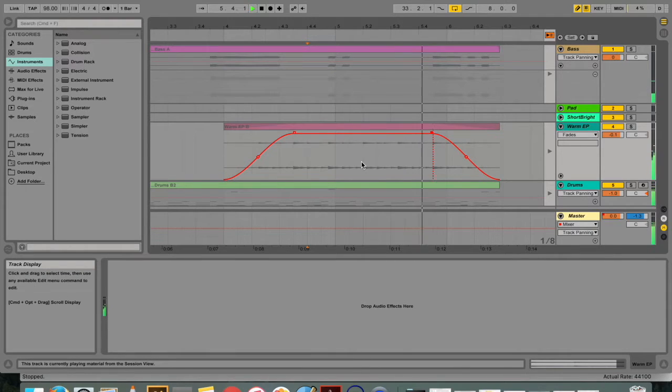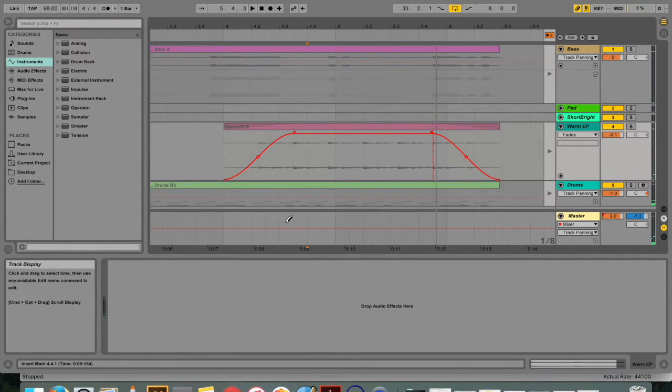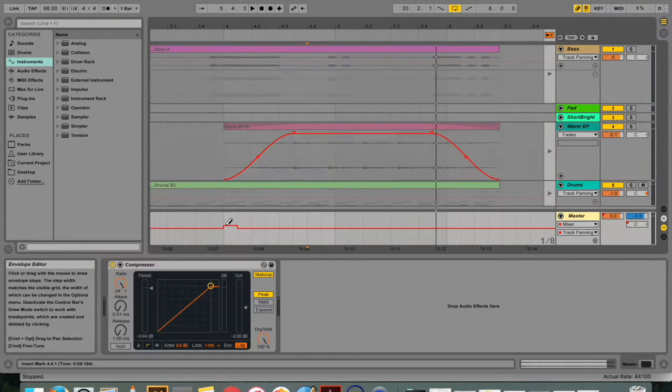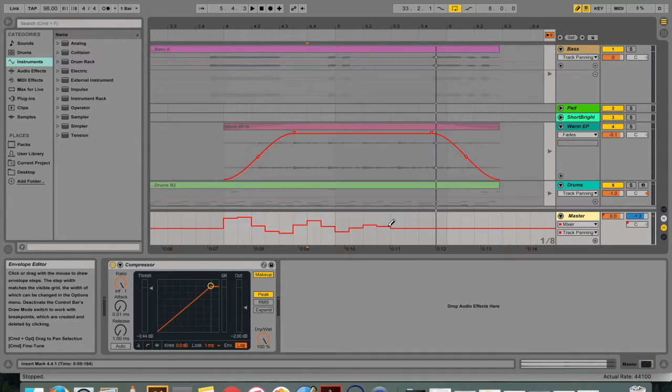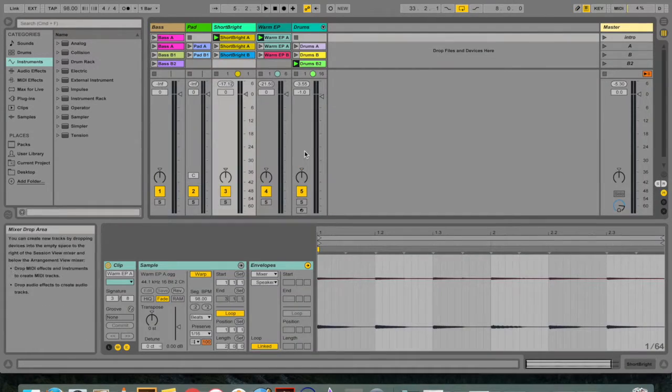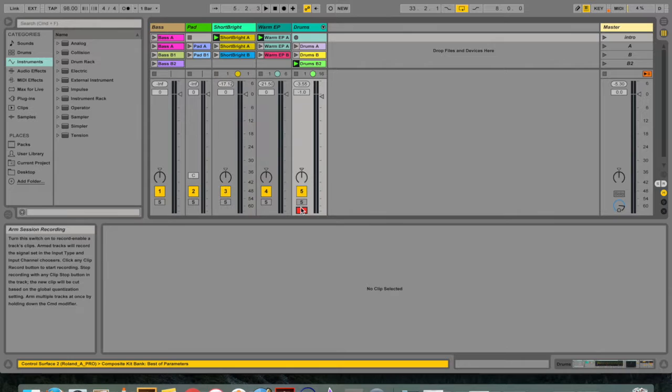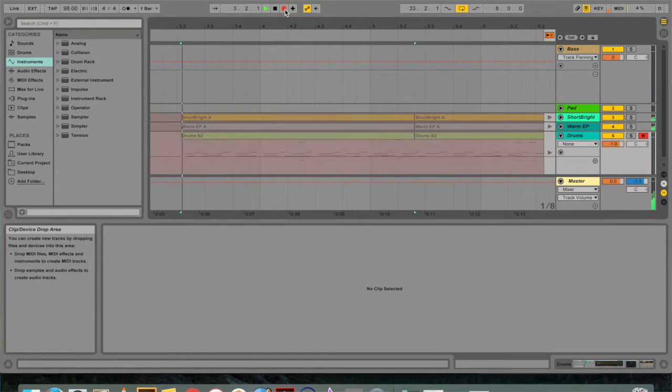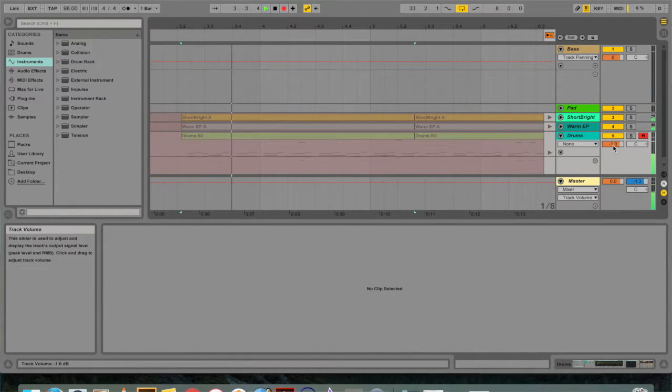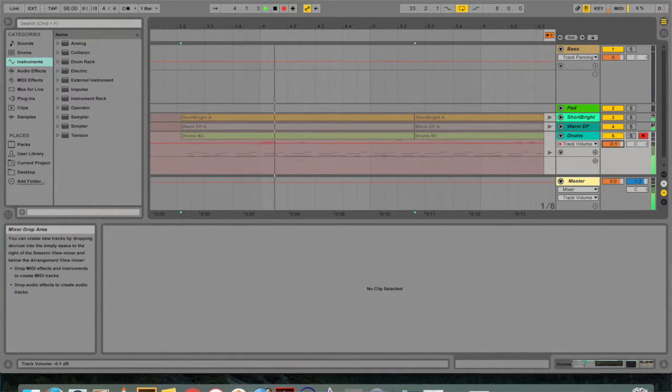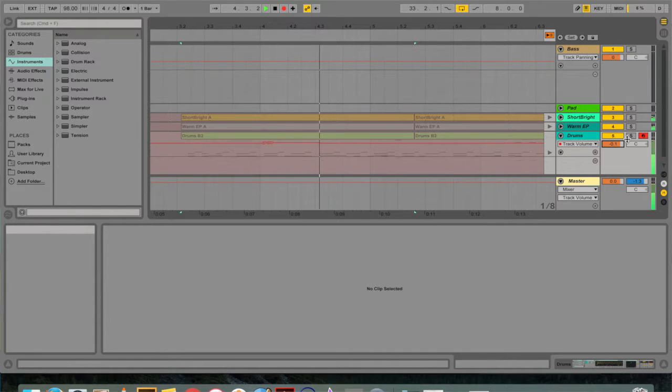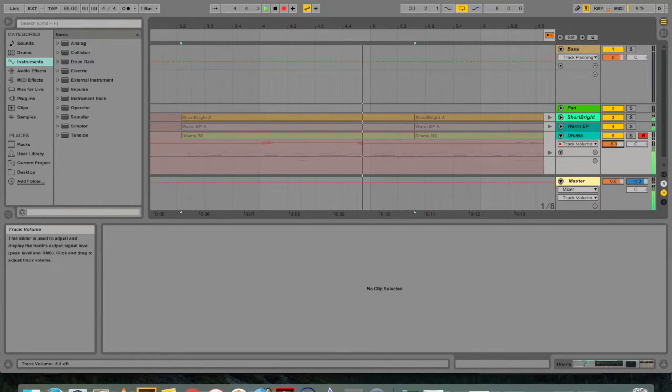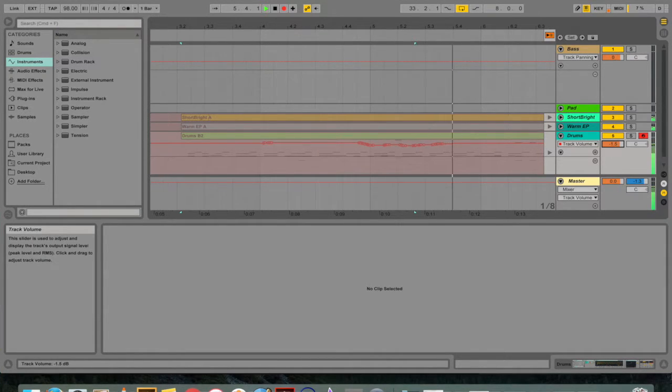Recording automation is straightforward. You can either draw it in or record it in real time. All changes of a control that occur while the control bar's automation arm and arrangement record buttons are on become automation in the arrangement view.